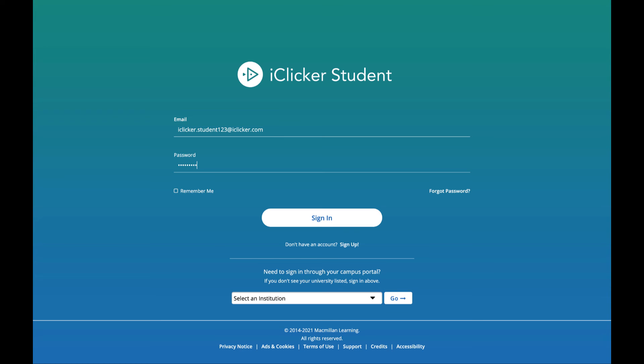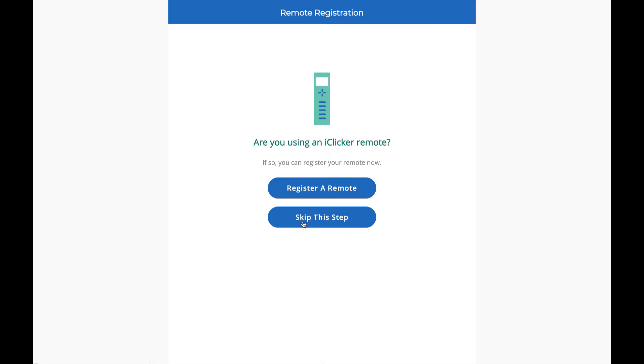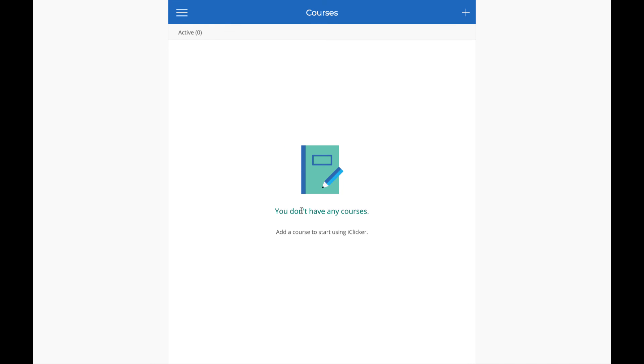Now, you can sign into your account. You can skip the following step. You won't be able to use an iClicker remote in an online-only or attendance-only course. Welcome to your new iClicker student account.